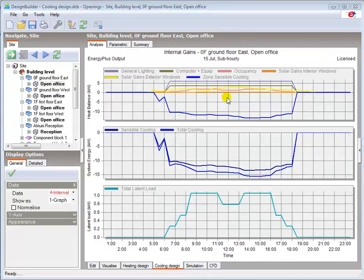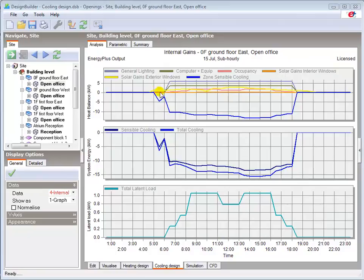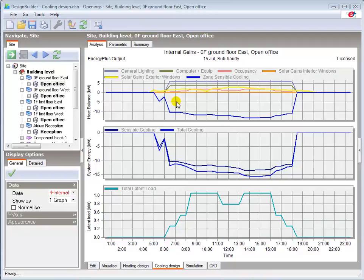Having re-run the calculation we can see that the changes have made a huge impact on the internal gains from glazing. Reducing the peak gain by around 75% early in the morning. You would ideally make only one change per iteration to enable you to quantify the impact of each change in isolation. But I've made two changes to speed up the demonstration.